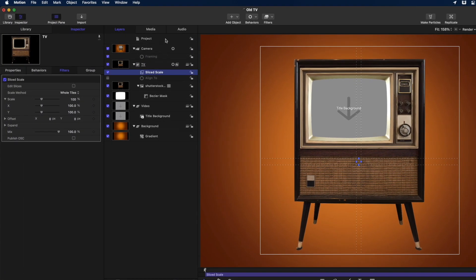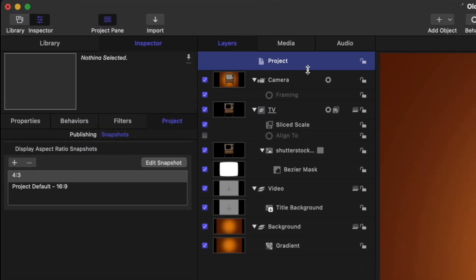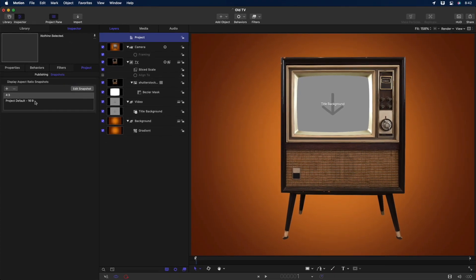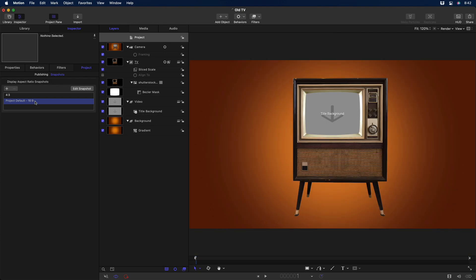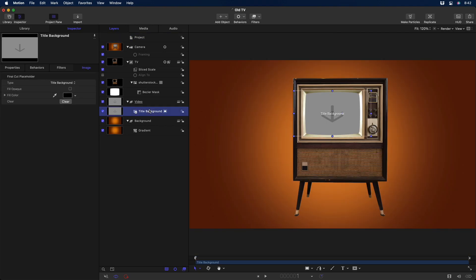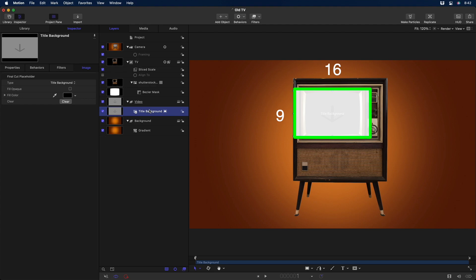Now I'll select the project and go to the Project Inspector to Snapshots. This is where you create and modify Display Aspect Ratio Snapshots for Final Cut Pro. I'll select the 16:9 snapshot. Notice how the video placeholder is now wider, matching the 16:9 aspect ratio of HD and UHD video. But the TV didn't change.